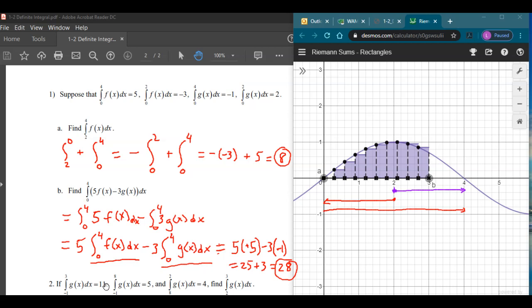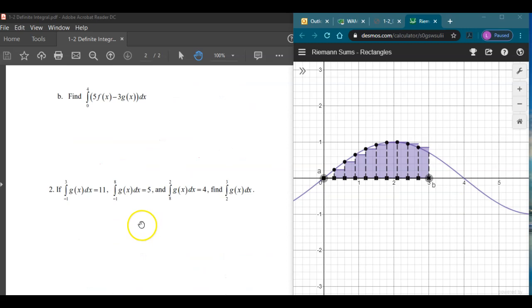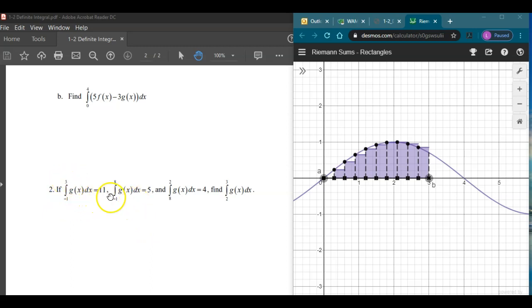That's the kind of problem where you're basically using the properties to rearrange and then plugging in those integral values. For the last problem, we have: the integral of g from negative 1 to 3 is 11, the integral from negative 1 to 8 is 5, and from 8 to 2 is 4. Find the integral of g from 2 to 3.